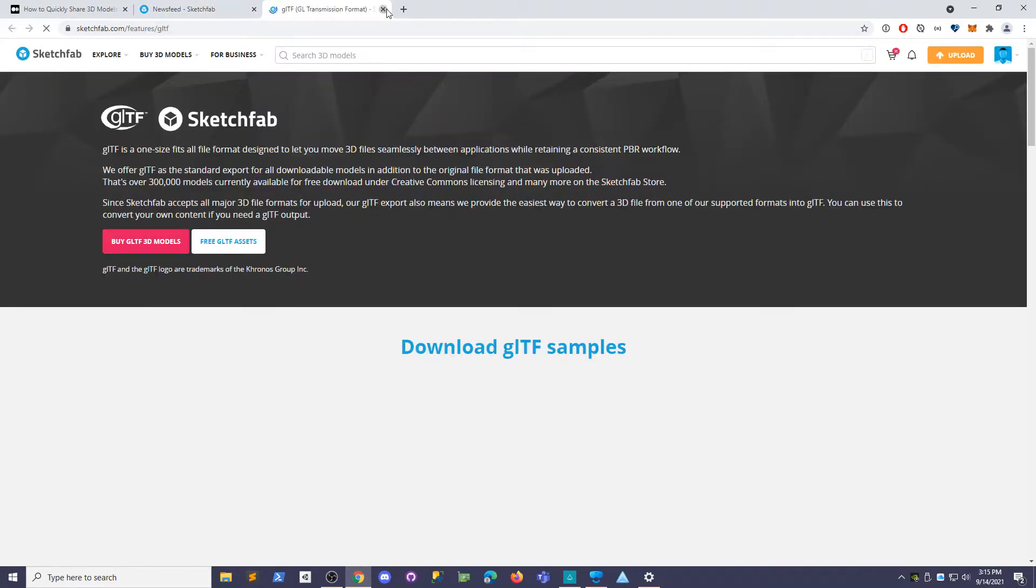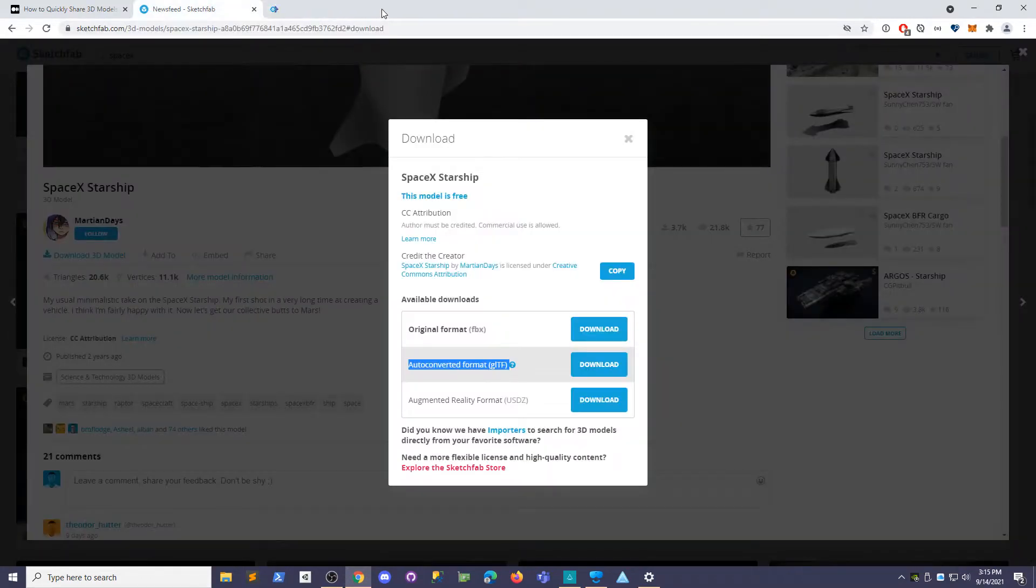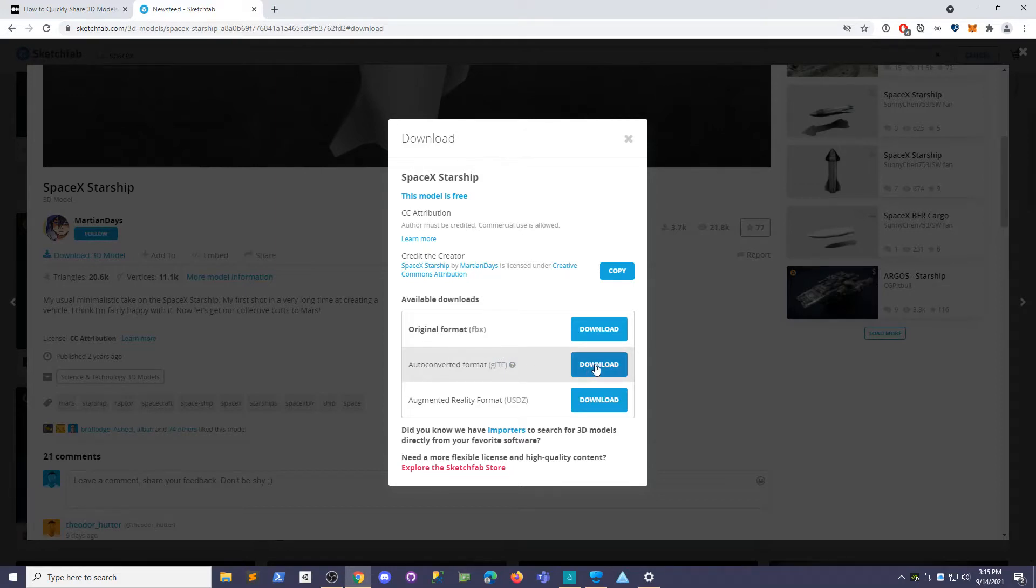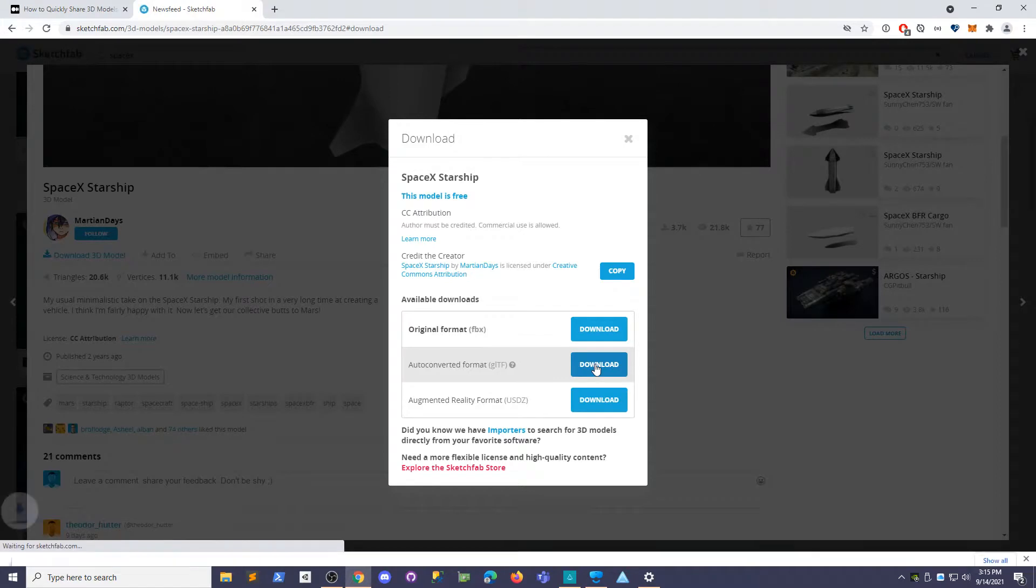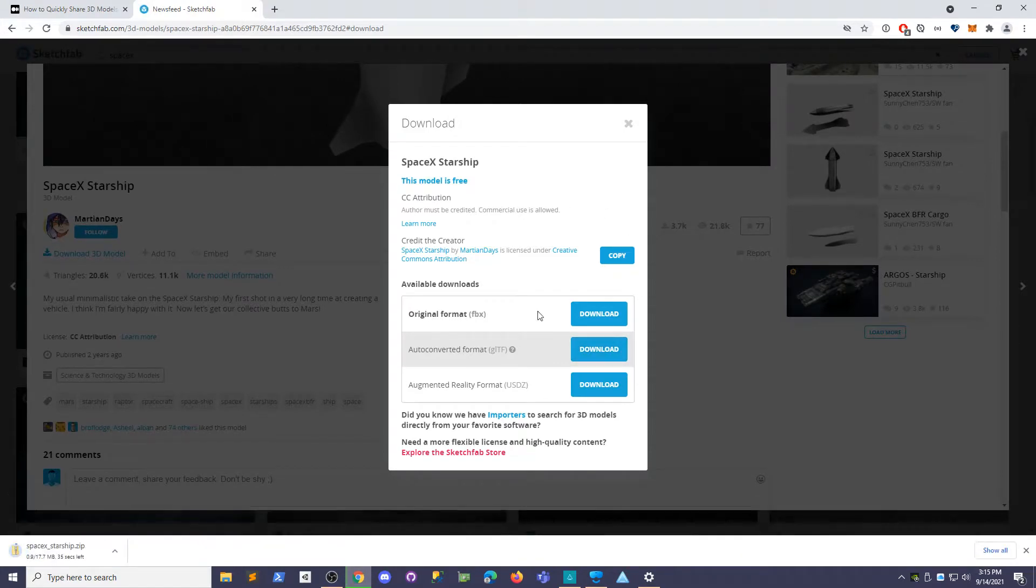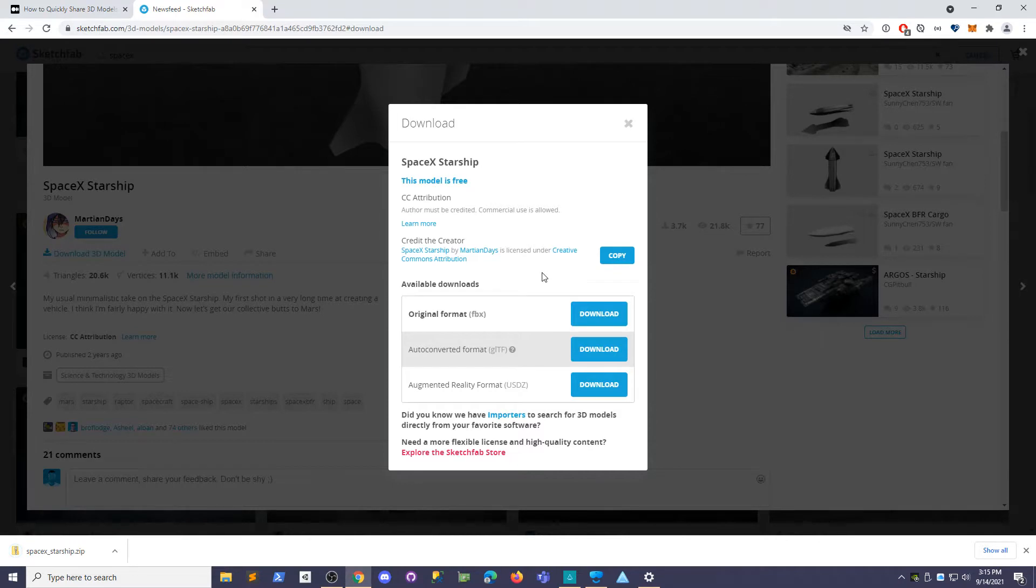The reason why you want to do that is because GLTF is a standard format that we're going to be able to use to do stuff in AltSpace. Keep in mind I'm signed in. If you're not signed in you'll have to create a free account and sign in.